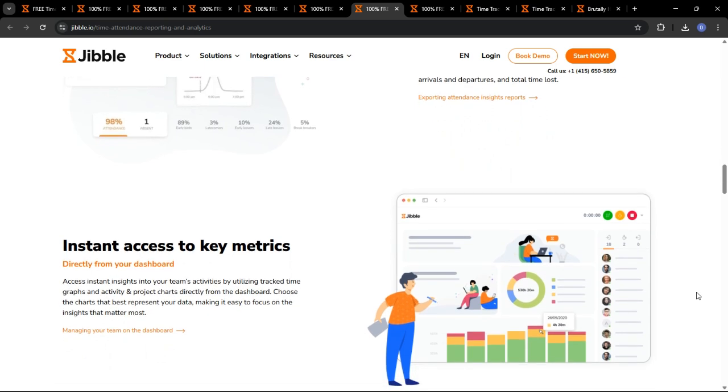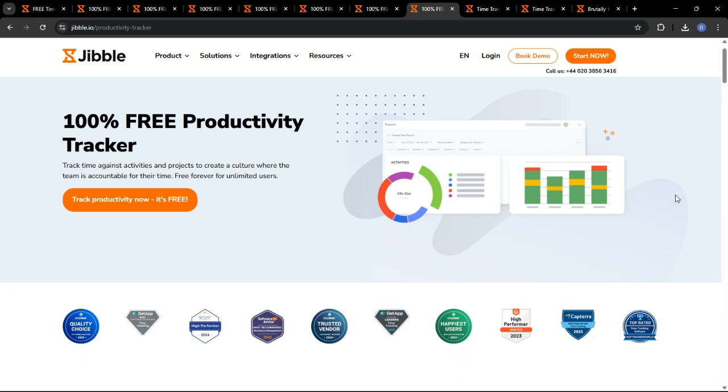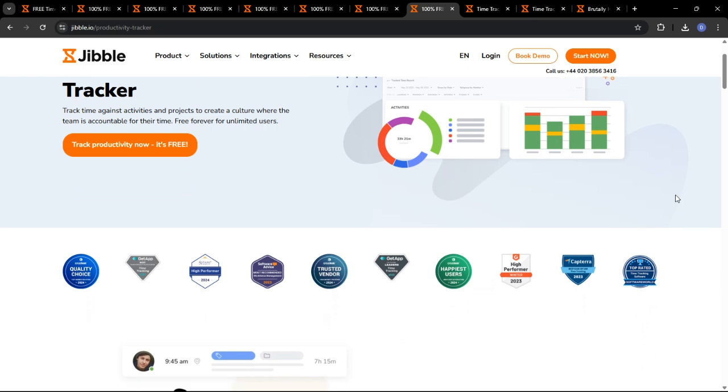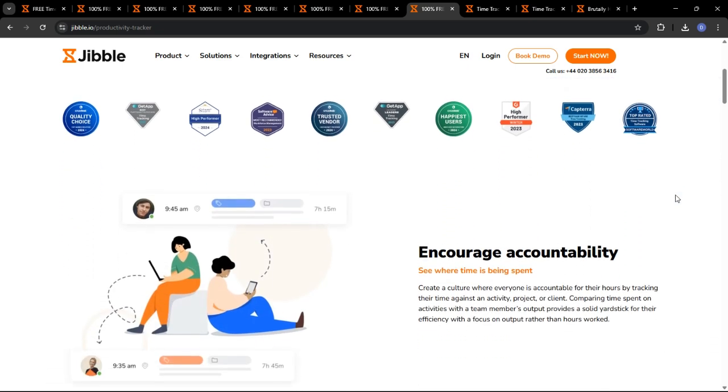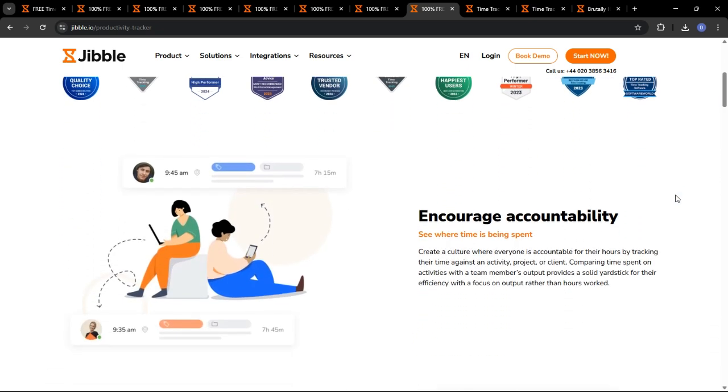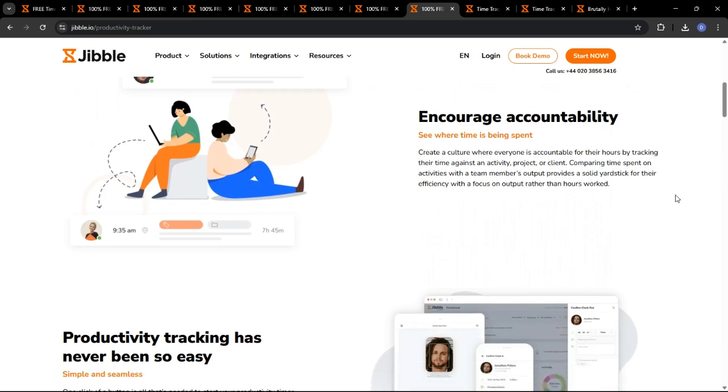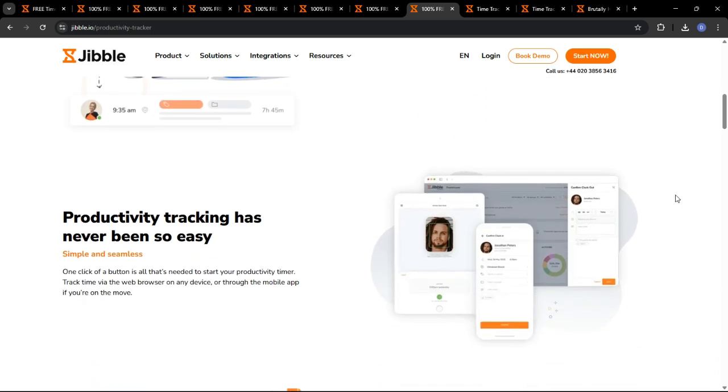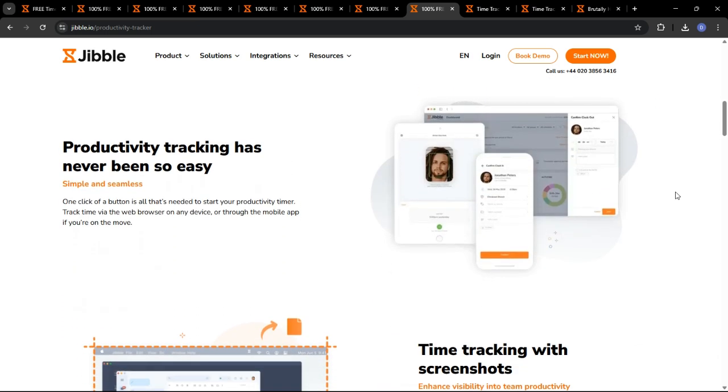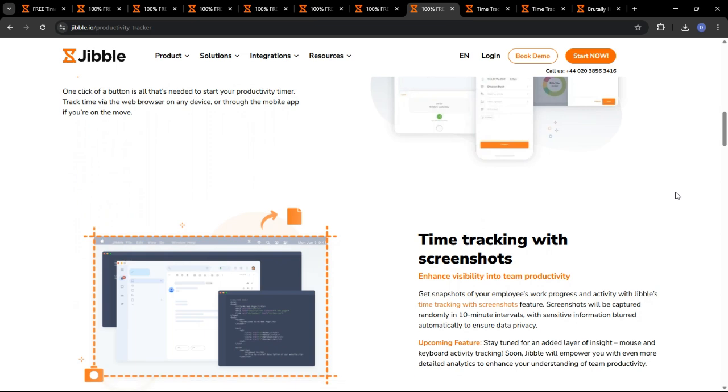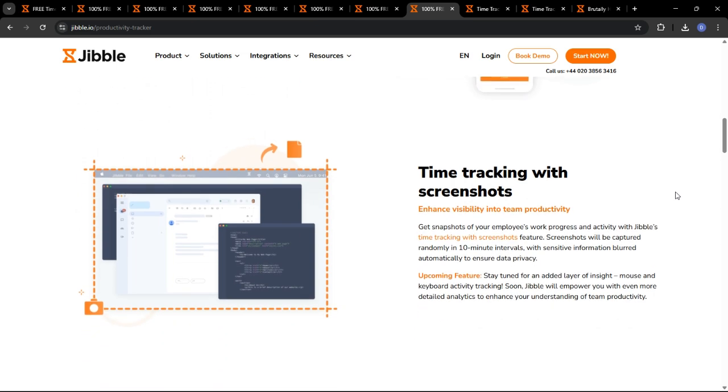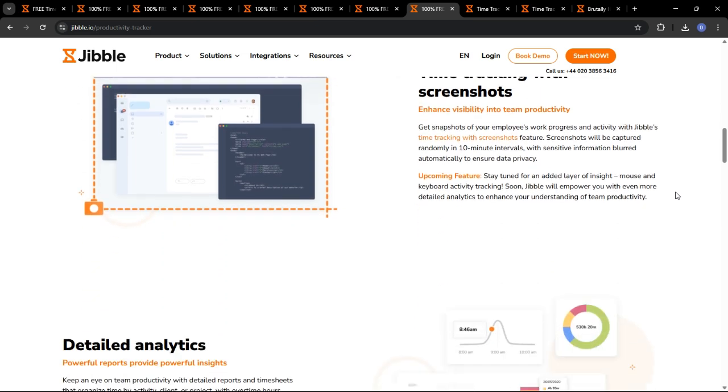Let's explore how Jibble handles project tracking, which is essential for many businesses. Jibble allows you to create projects and assign them to employees so you can easily track the time spent on each project. Creating a project is as simple as eating a cake. Just enter the project name, description, budget, and assign it to the relevant employee.